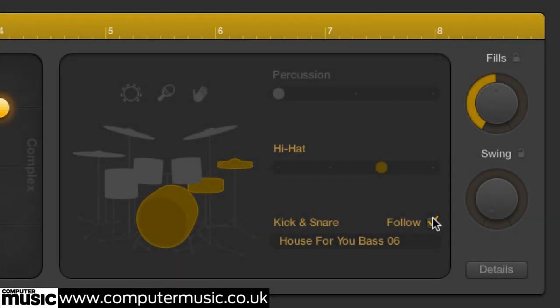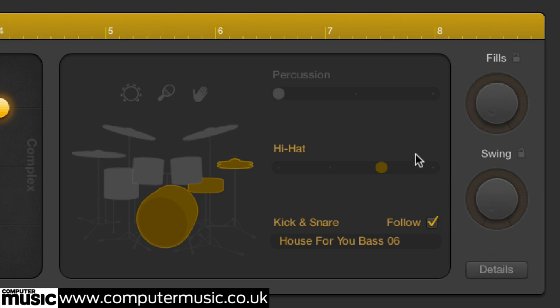The Fills dial determines the frequency and complexity of the drum fills worked into the groove — from no fills at all at its lowest setting, to fills every two bars alternating between simple and more complex at maximum.